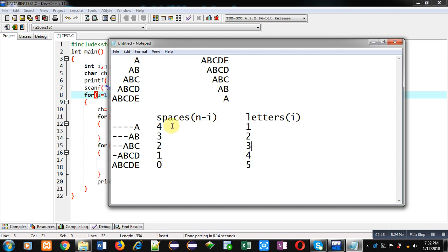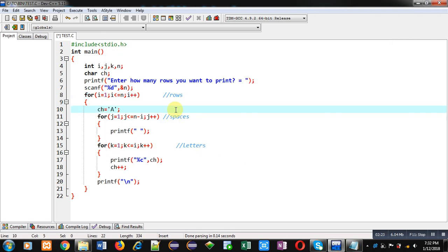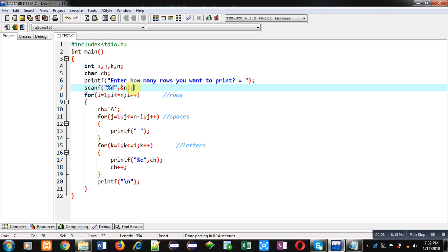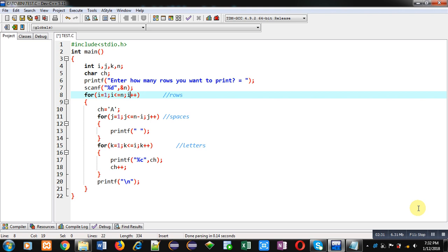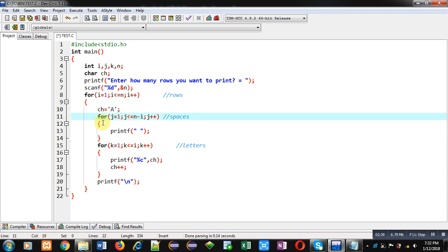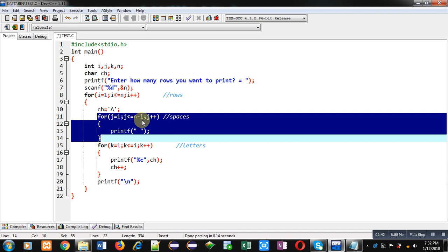Here you can see through printf scanf I am reading number of rows. Then i loop is repeating n times, so i loop is responsible for providing row number through i variable. Then ch is initialized with A. Then second loop, here you can see the condition which I have demonstrated earlier: n minus i. N is total number of rows and i is representing current row, so first time current row is one, so value of i is one, so five minus one is four. This loop will repeat four times and it will print spaces.